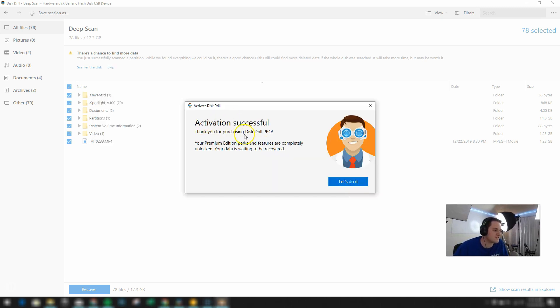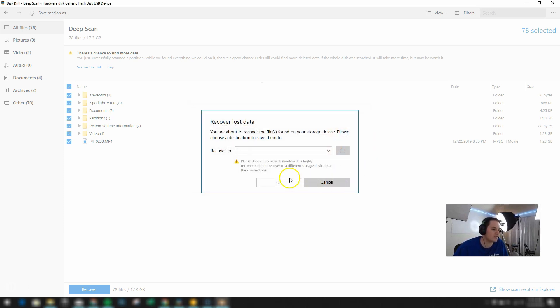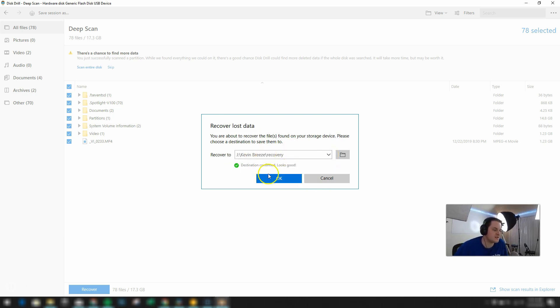So I've now successfully activated the software. So I now have Disk Drill Pro. We're going to click on let's do it. And then I'm going to select where I want the data to recover to. And I've selected the destination where I want it to go now. So I'm going to click on OK.